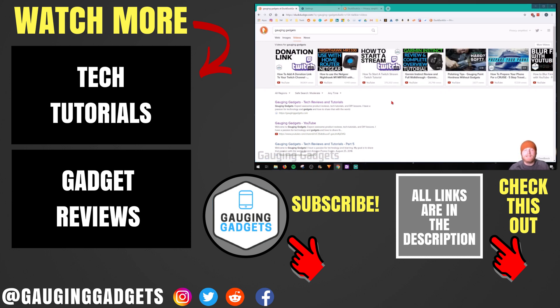So that's how you quickly and easily change the default search engine in Google Chrome. If you have any questions about this, leave a comment below. I'll get back to you as soon as I can.